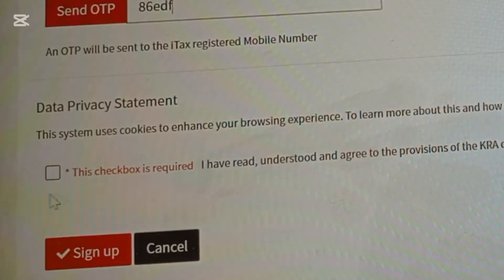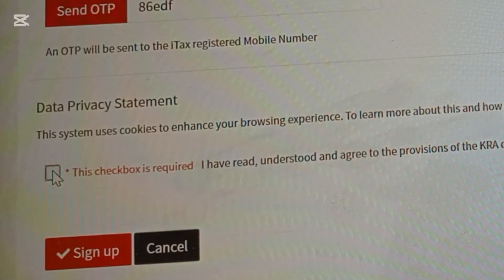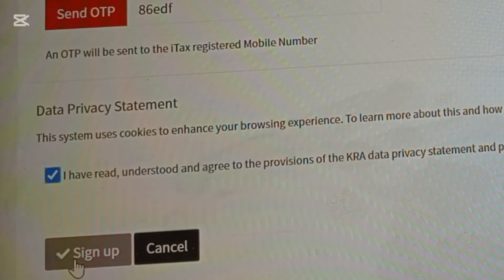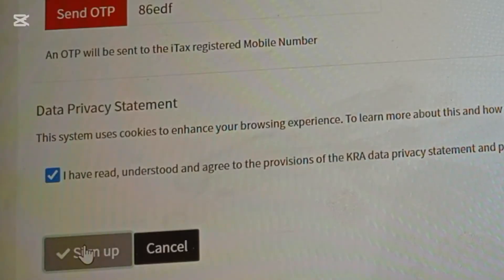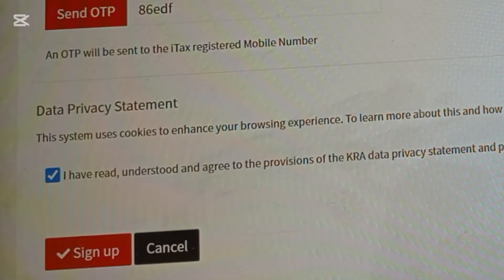In this case, the OTP was 1-2-3-4-5-6. After you've entered the OTP, click the checkbox so that it's highlighted in blue, then click 'Sign Up'. Once you've done that, you've signed up and you're good to go.